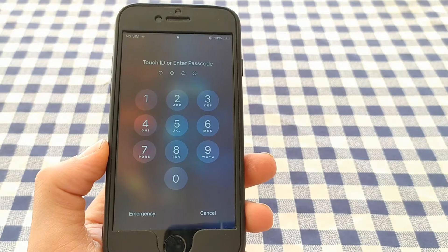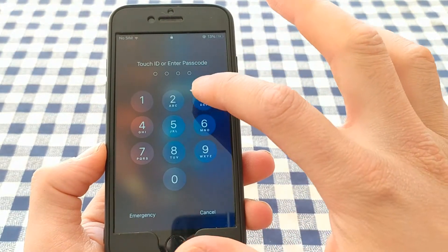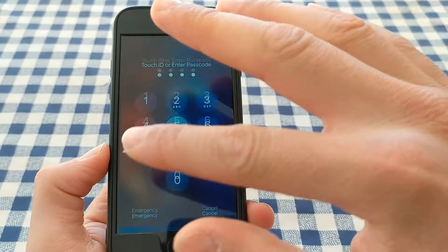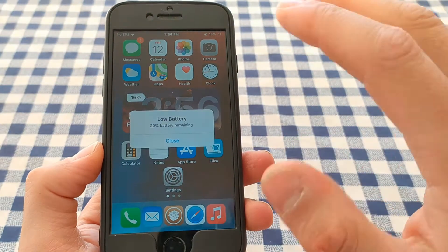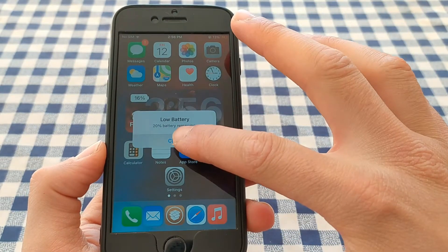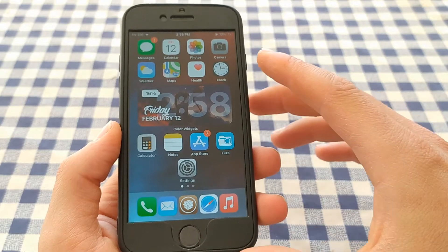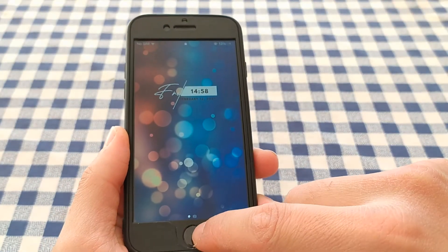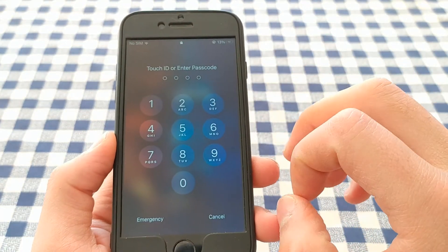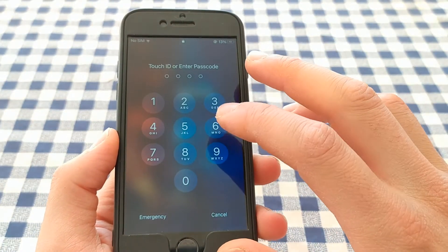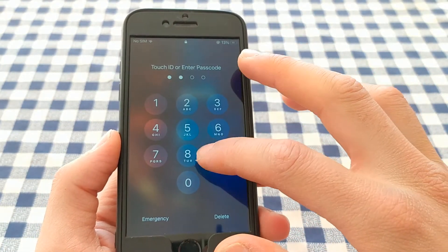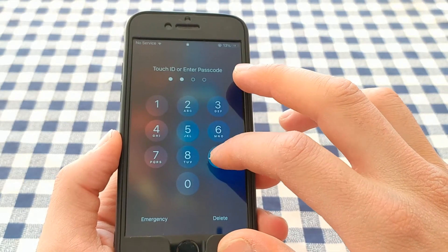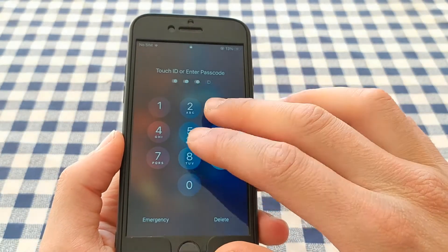After installing the tweak, you need to unlock your device once. After that, you can enter the passcode as many times as you want and you will never see the disabled screen again. This tweak will prevent the iPhone from entering the disabled screen due to wrong code entries.